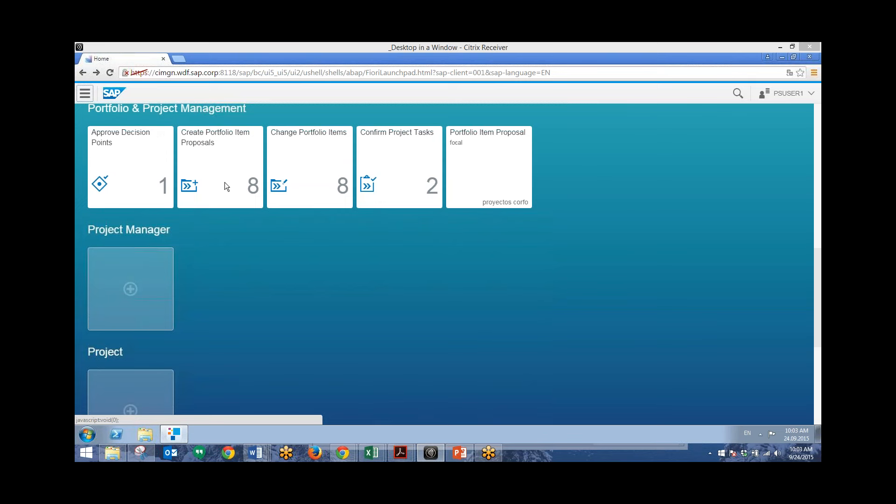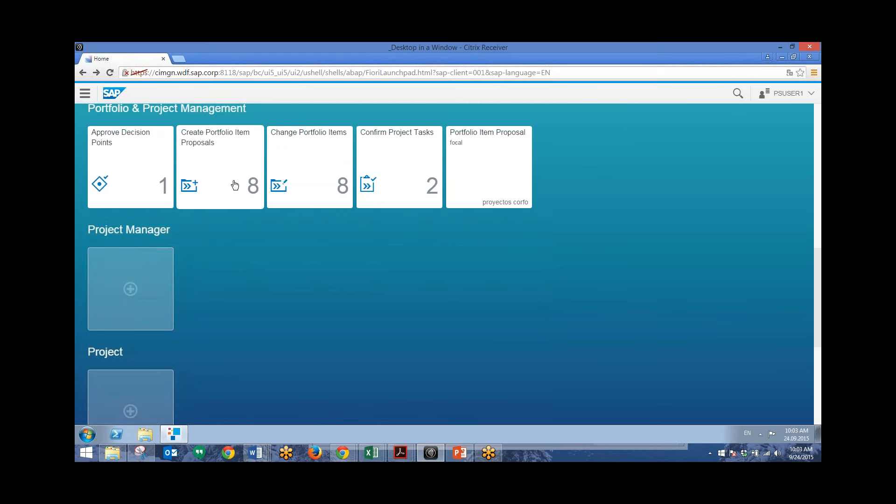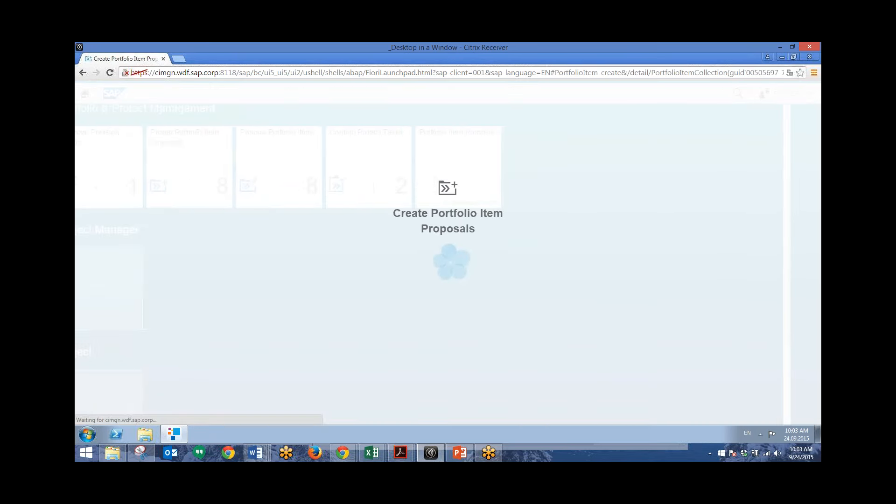Next, we will actually create a portfolio item proposal. And currently we can see that there's eight. And we'll create another one. And when we back out, we'll see that there will be nine from the home screen here.